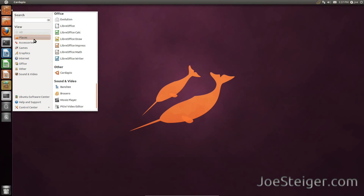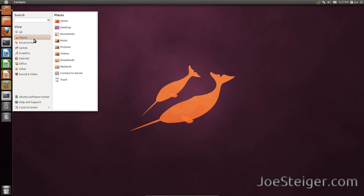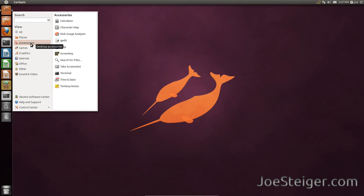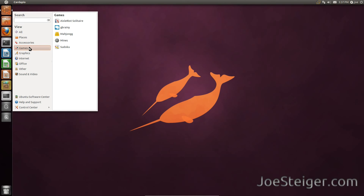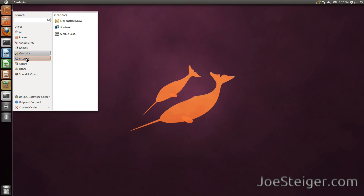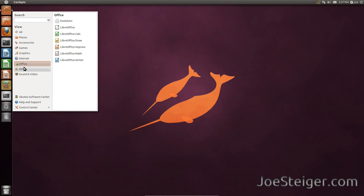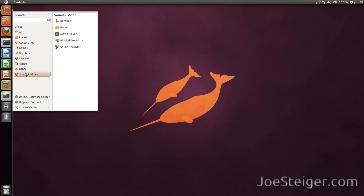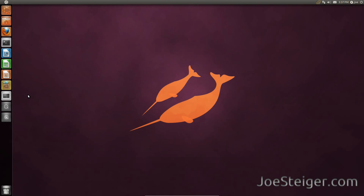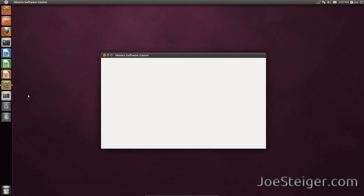You can specify further by selecting a category on the left. At the bottom of the left, there's a shortcut for the Ubuntu software.